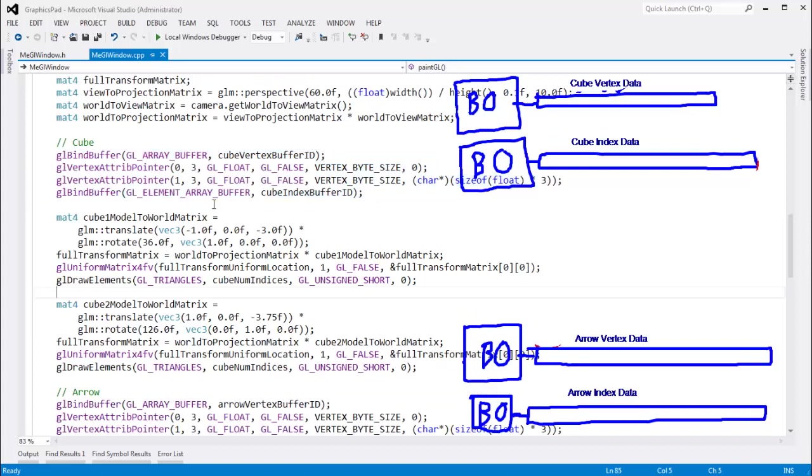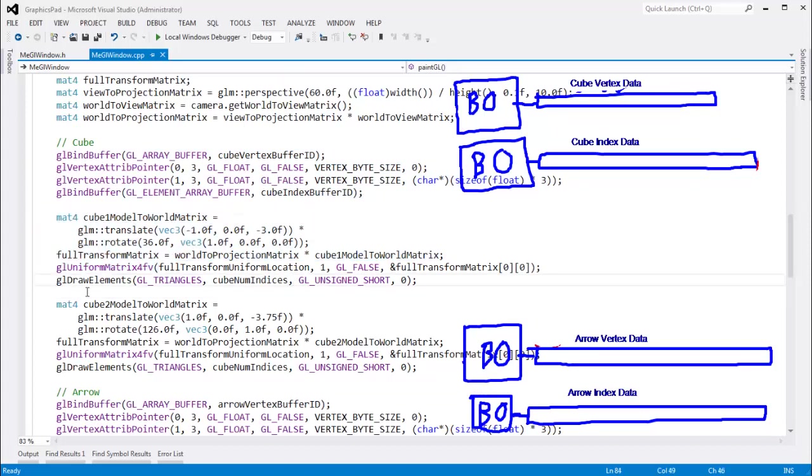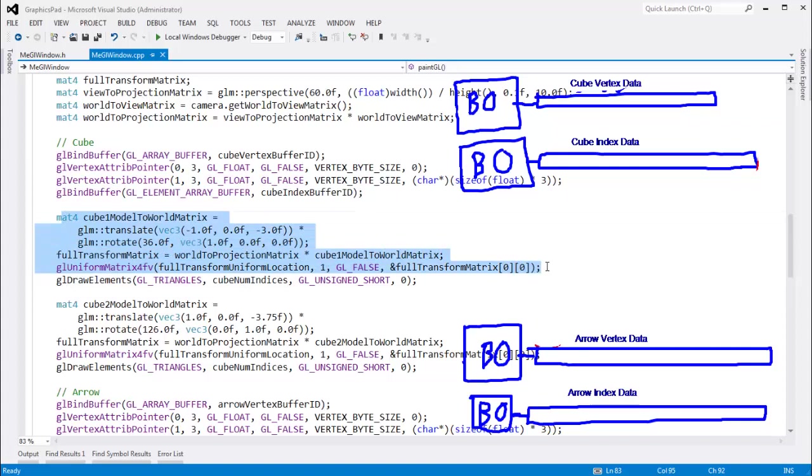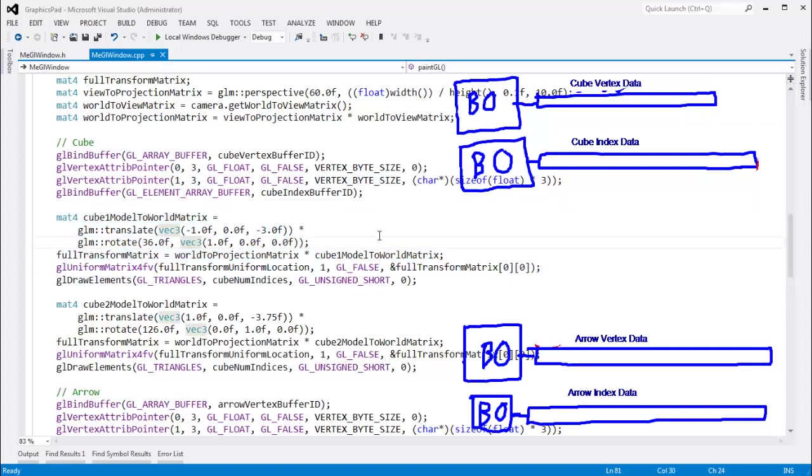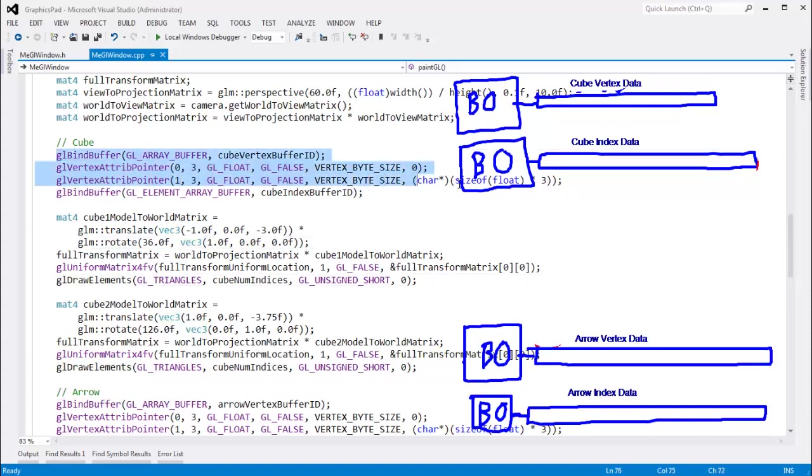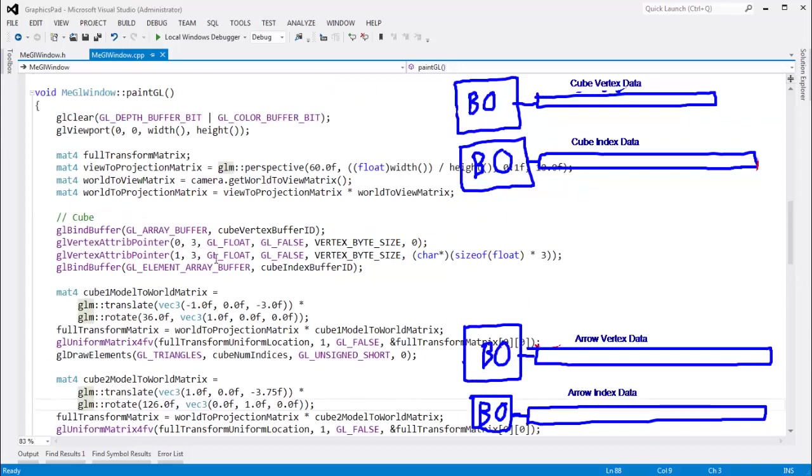And then all I need to worry about is setting up my matrices and doing the draw call. If I'm using instancing that we've seen in previous videos, I don't even really have to do much with the uniforms. I can just send down my matrices into my buffers and do the draw.